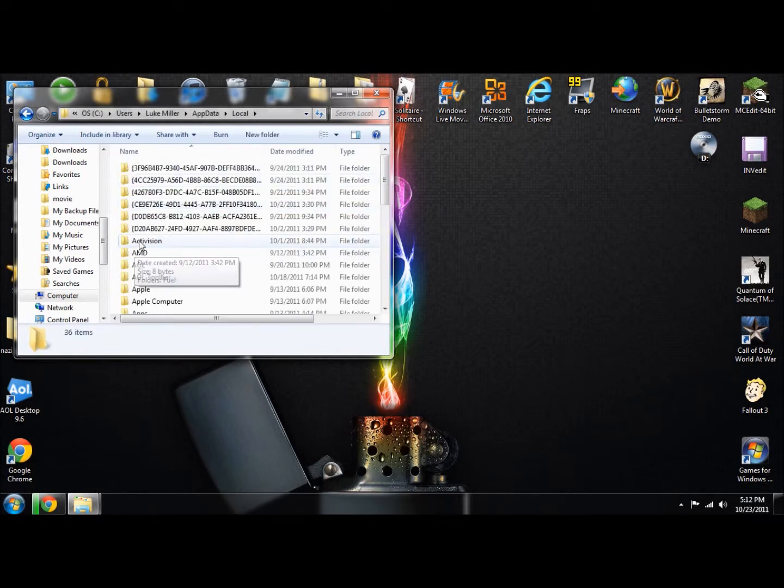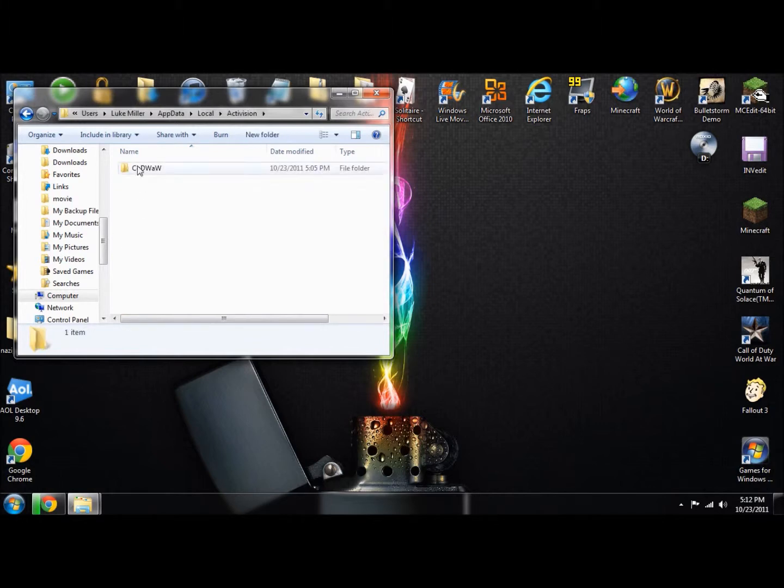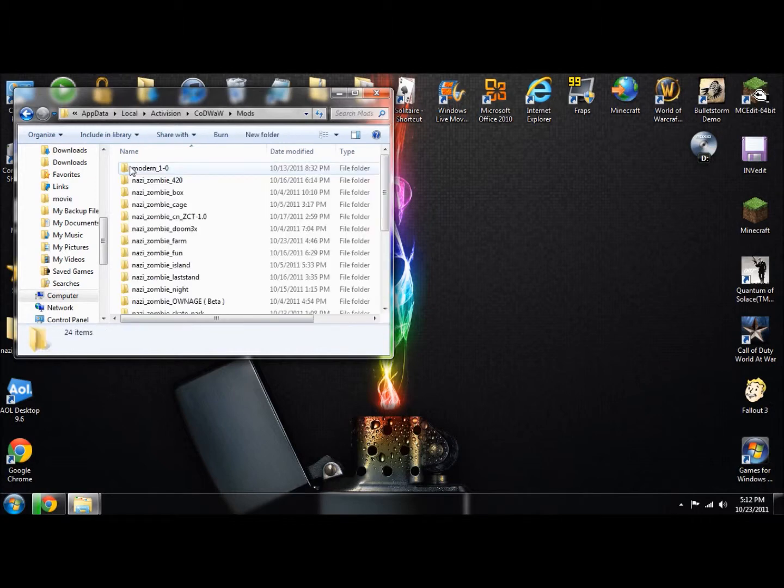Local. You're going to see all these numbers, then Activision. Click on that, then Call of Duty World at War, and mods. You're going to find your mod folder.